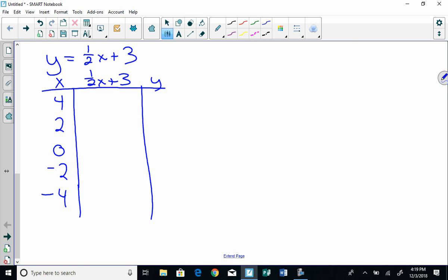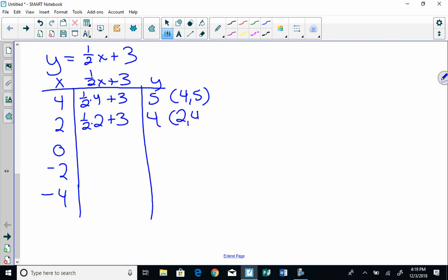Okay, so when I put in 4, I take half of 4, which is 2. 2 plus 3 is 5. So my first ordered pair is 4, 5. Then I take half of 2, which is 1. 1 plus 3 is 4. So my ordered pair is 2, 4. Next I do 0. Half of 0 is 0. 0 plus 3 is 3. So my ordered pair is 0, 3.